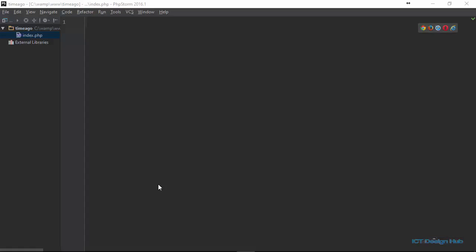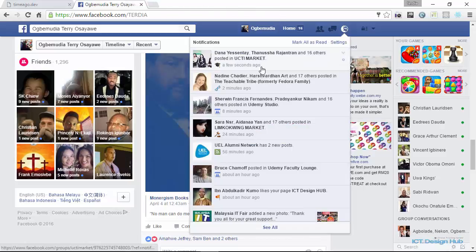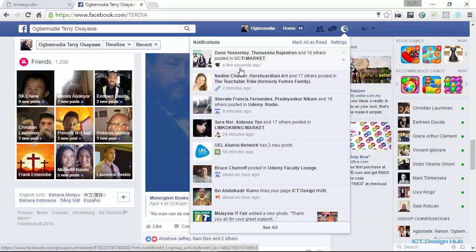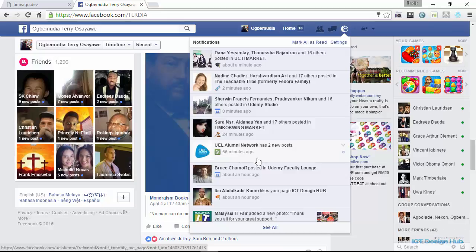In this video, you are going to learn how to create a time ago feature using a datetime from a MySQL database. Let me quickly show you an example of what I'm talking about. If you log into Facebook and go to your notifications, you can see that when a comment is posted, Facebook says 'a few seconds ago.' Then after some time, it begins to calculate the time and tell you 'this was posted two minutes ago' or 'this was posted 56 minutes ago.' So we're going to be creating something similar using PHP.